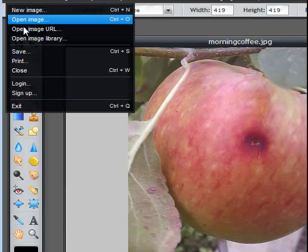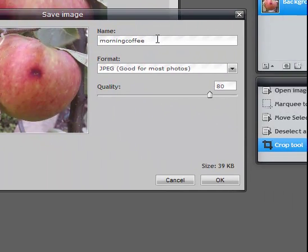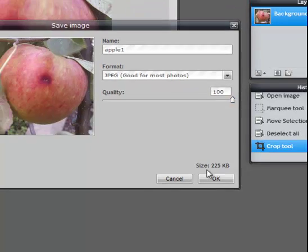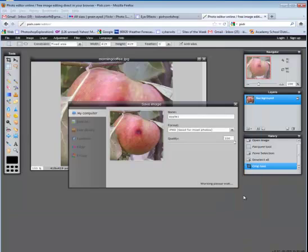I'll go ahead and say File Save, and I'm going to call this one Apple 1. I will set it to 100% and make sure it's a JPEG, then say OK. I always like to tell people to make sure it says .jpg in the file name — if not, you add it and say Save.